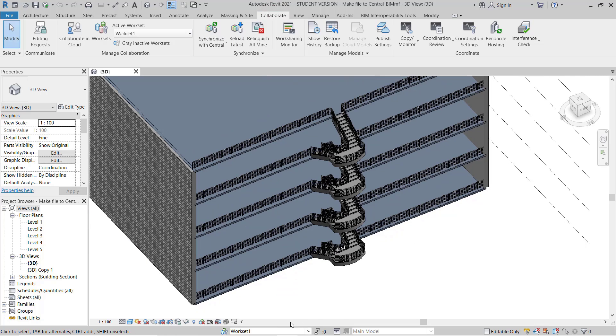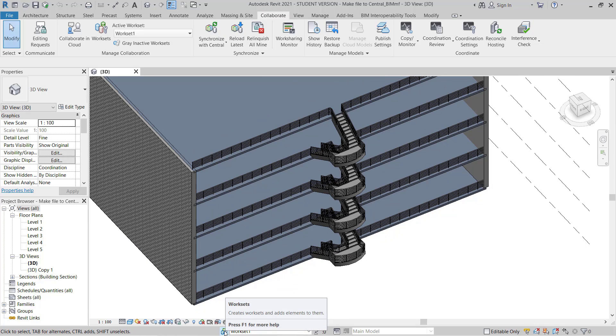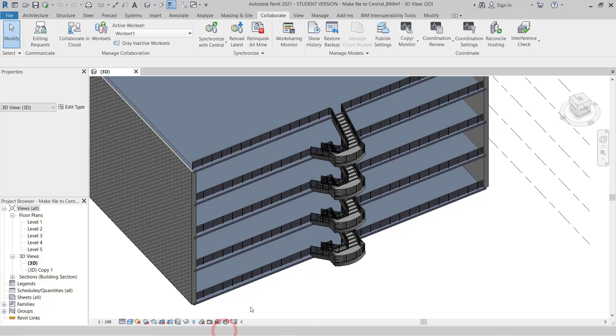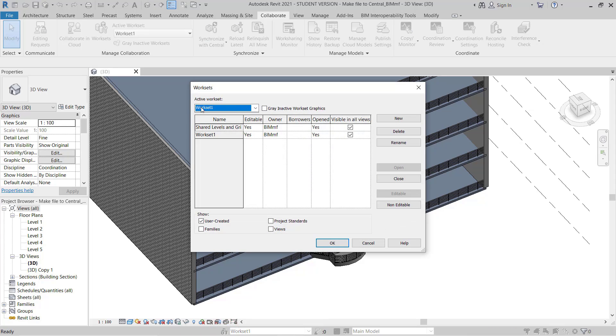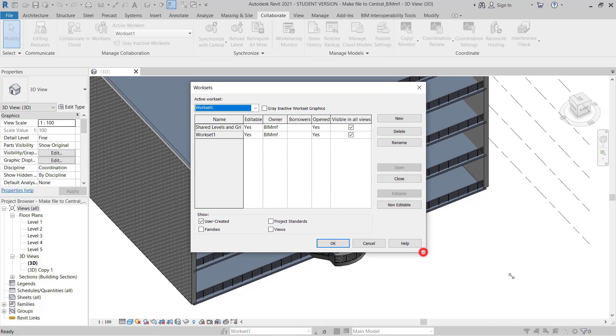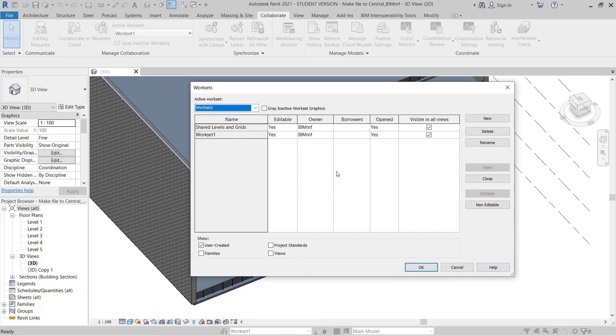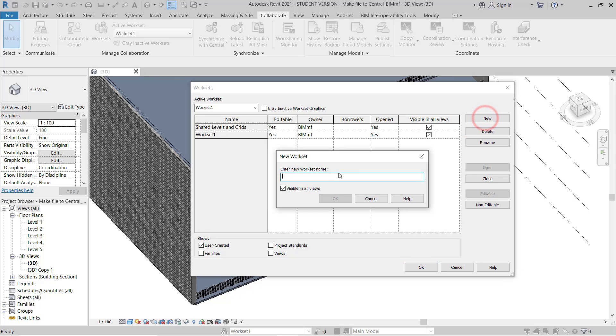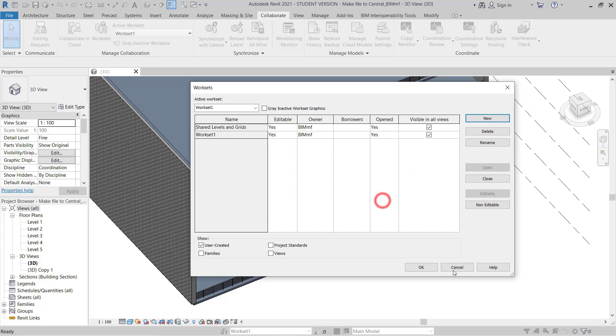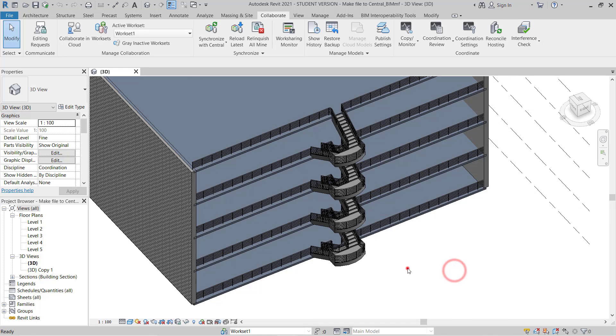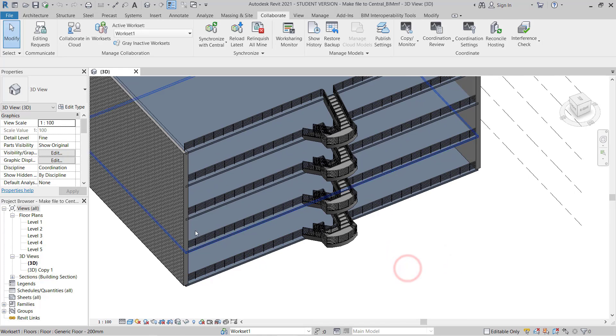So it will be saved here. Now for the workset, I will click here. You will see this is the workset. Now I will go to add the new workset. Before doing this, I will show you what worksets are required here.